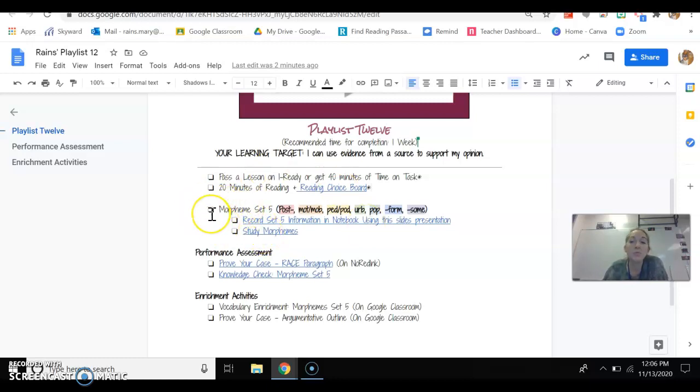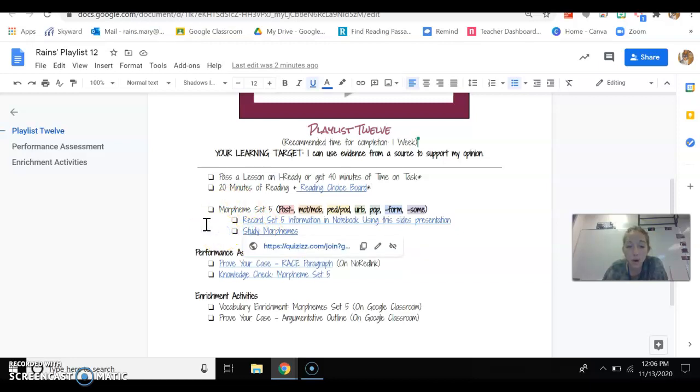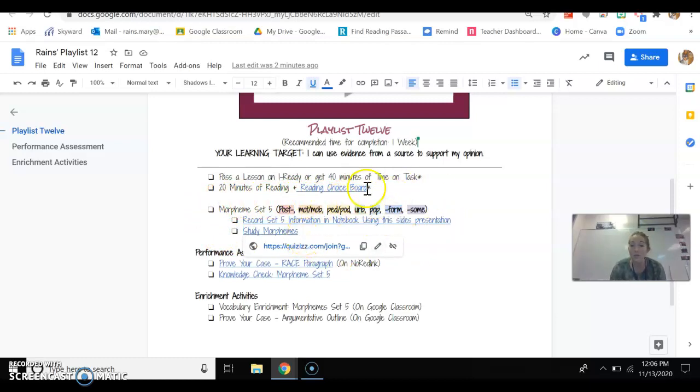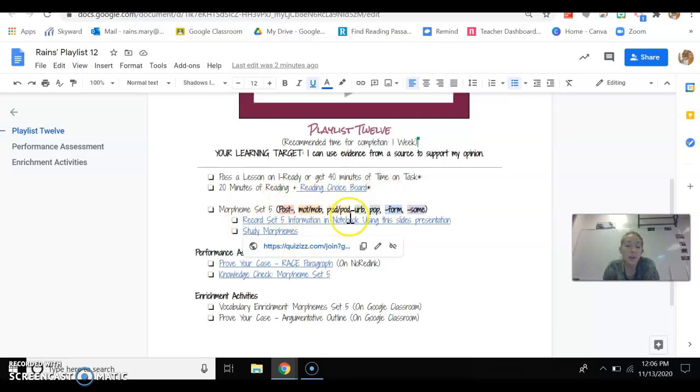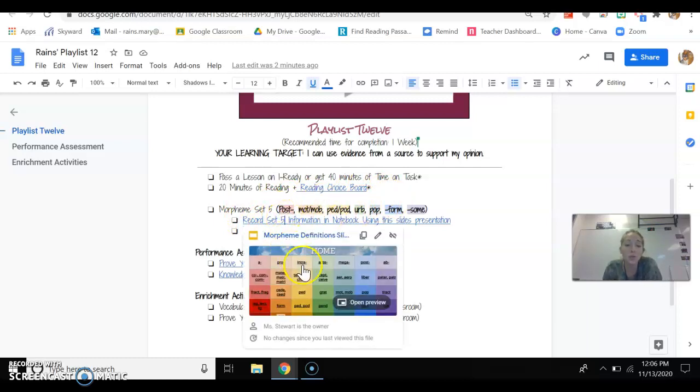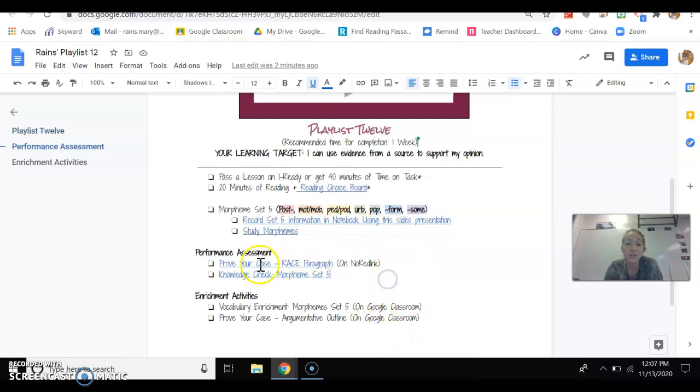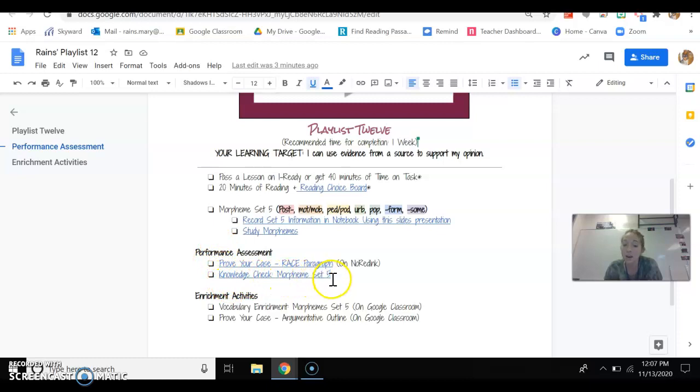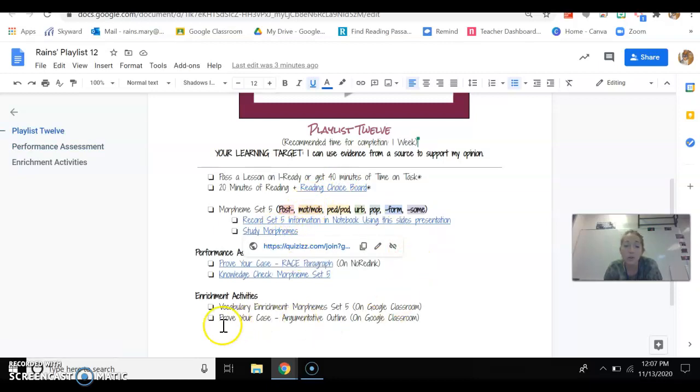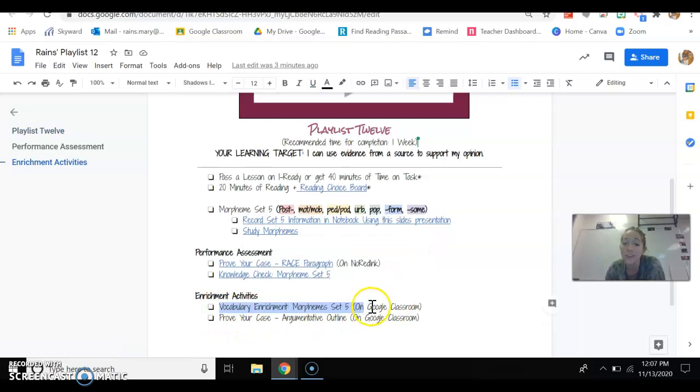And really the only thing that we're expecting you to do on the actual playlist itself would be set five. Your final set of morphemes for seventh grade will be found here. And so what you're going to do, like always, is you're going to record those morphemes in your notebook pages. And then you're going to study quizzes and then your performance assessment or one of them this week is a knowledge check morphemes set five. So if you do this and you're like, I still need more practice, well, study it more on the quizzes. But also you can come down here and do the vocabulary enrichment and you can find that on Google Classroom. I'll show you where here in a second.